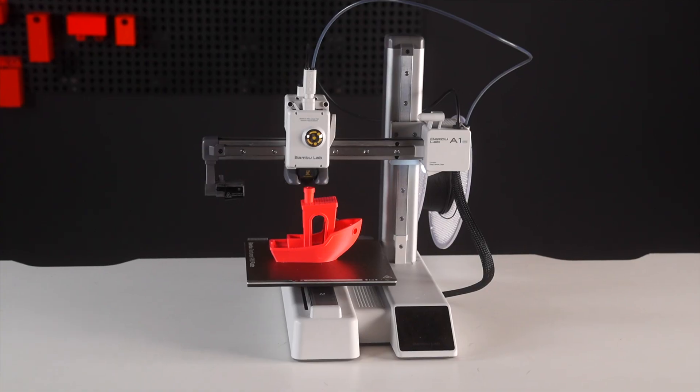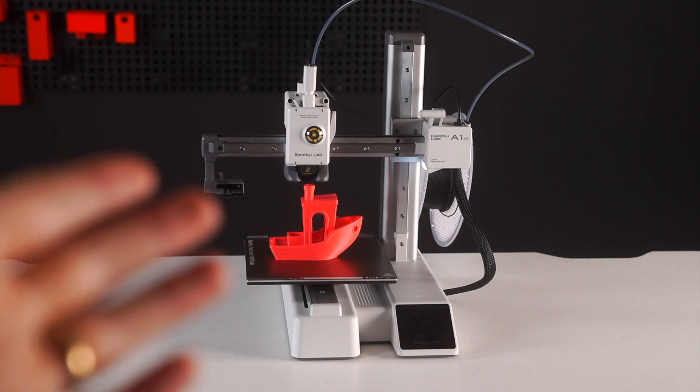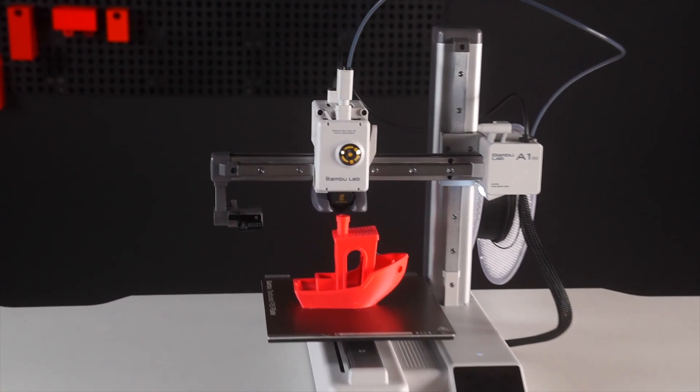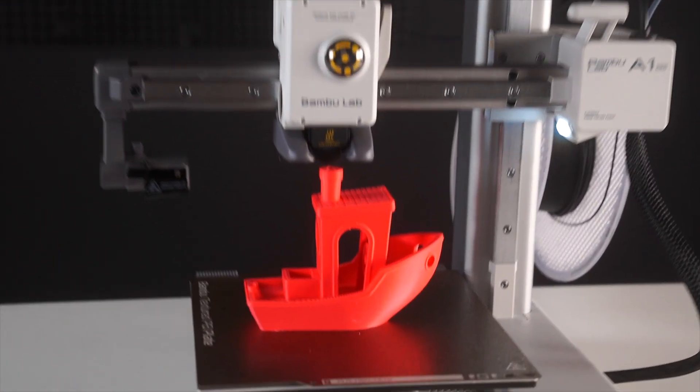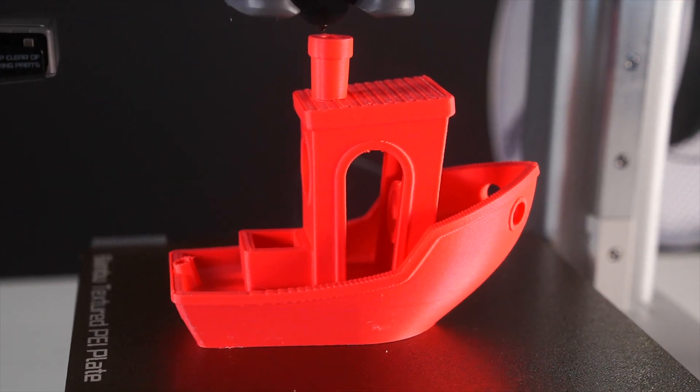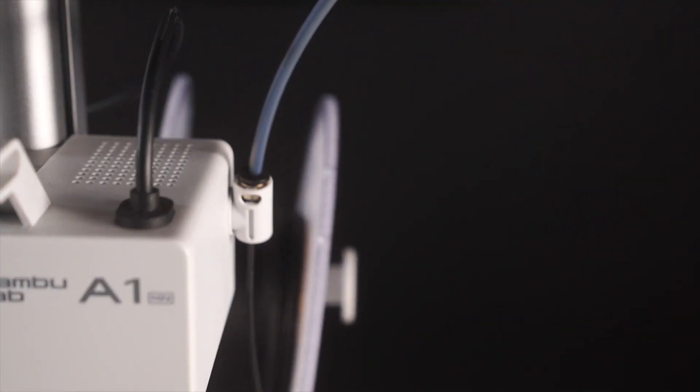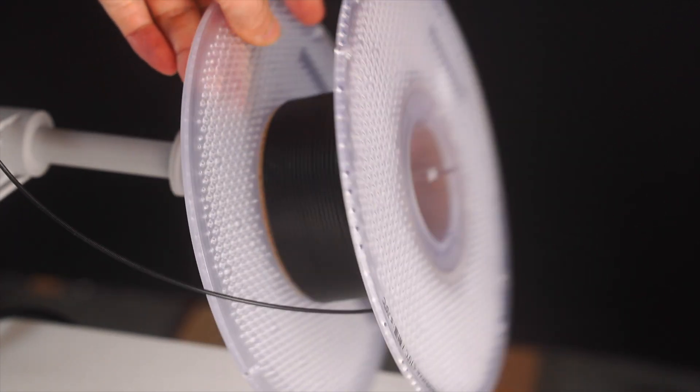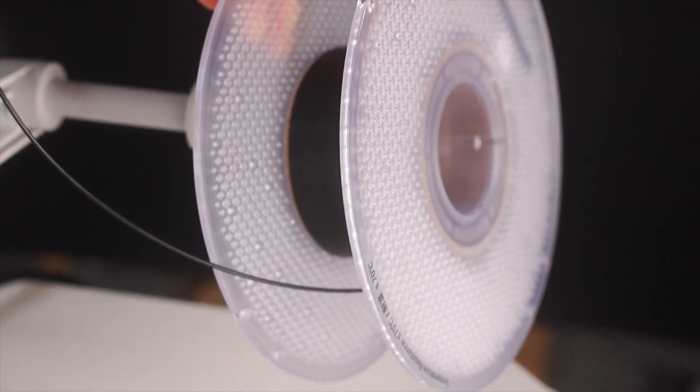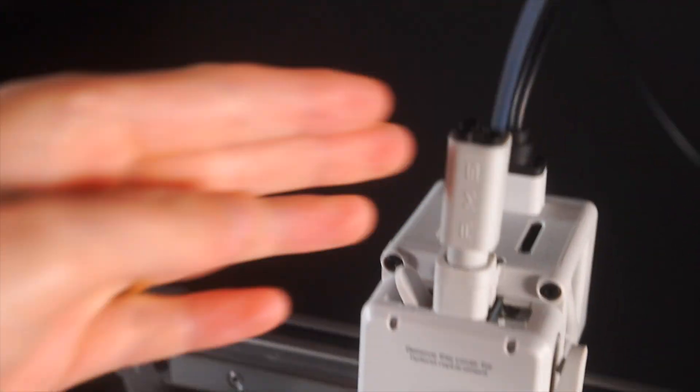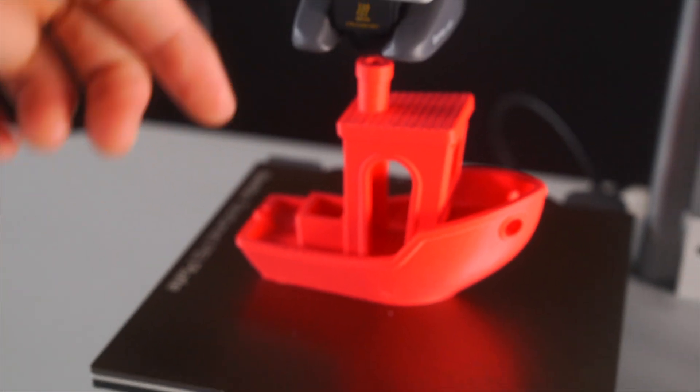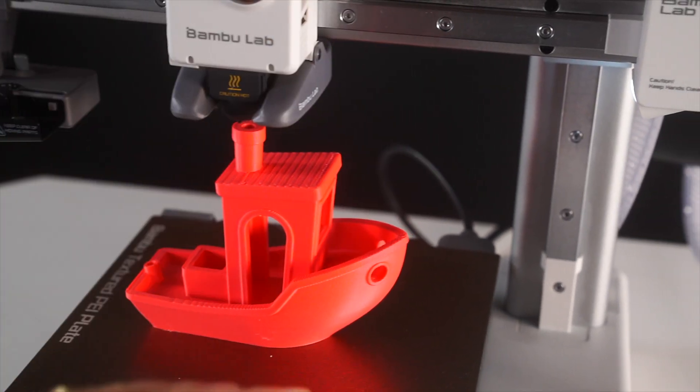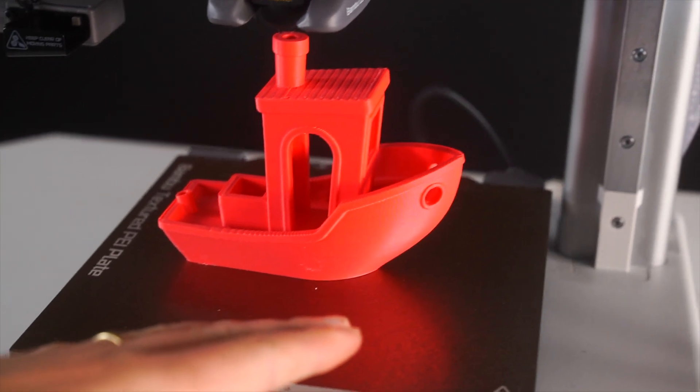So here we have a 3D printer and this is probably the best 3D printer for beginners. How it works is it prints an object using what's called filament. So here is a spool of filament, it's a plastic called PLA. What it does is it takes this plastic, it goes up through this tube right here, melts the plastic and extrudes it while moving to create a shape layer by layer.